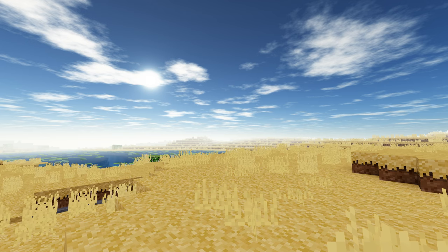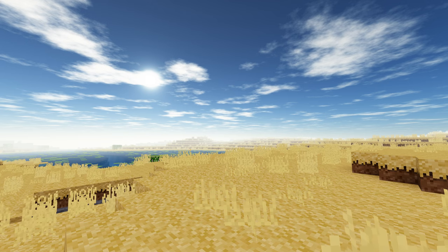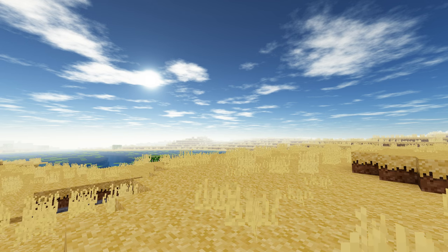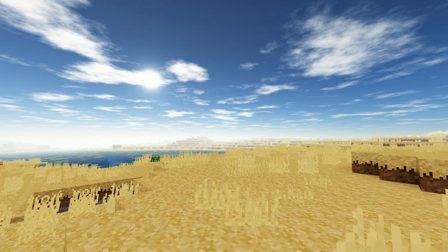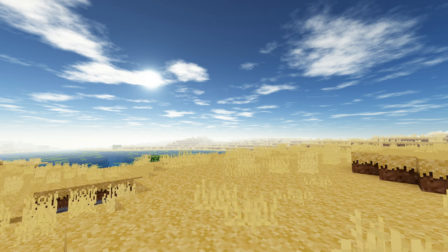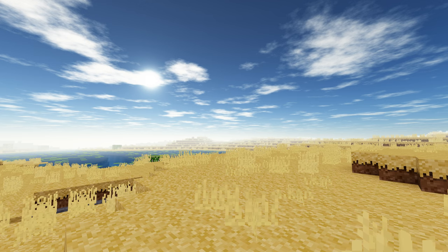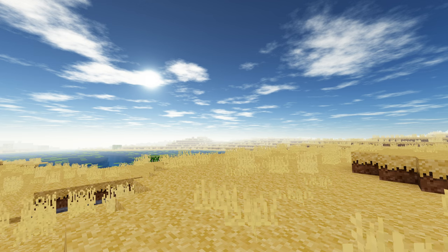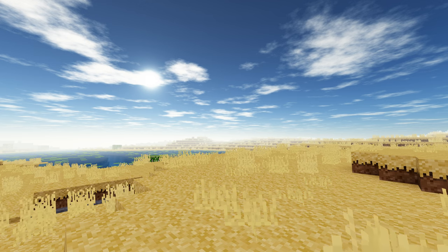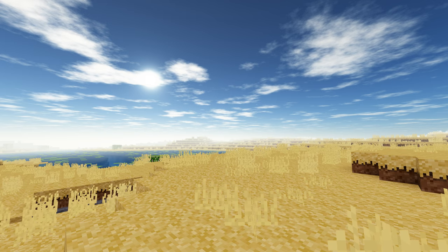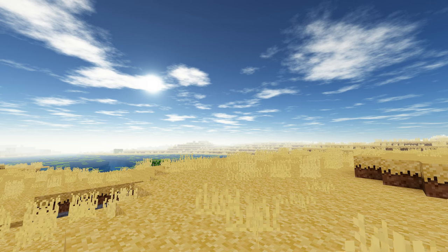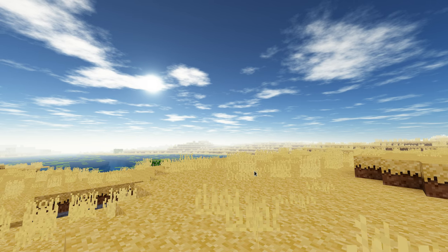And make your Minetest experience and your multiplayer servers a lot more attractive to your users. I hope everybody enjoyed this and have fun using the skyboxes on your server. Bye everyone.